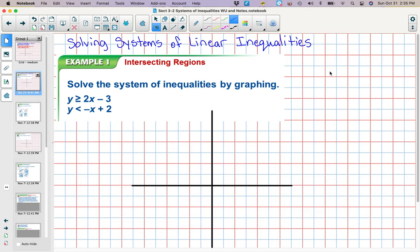Systems of linear inequalities. We've already graphed linear inequalities before, so remember you're just graphing lines. You have to decide if it's going to be a dashed line or solid and decide which side to shade. Now we're just going to have two lines that we're going to graph to see the system.